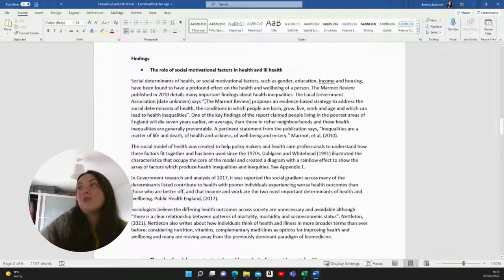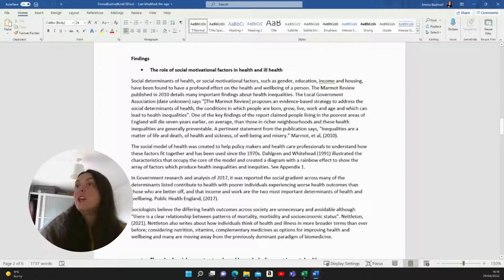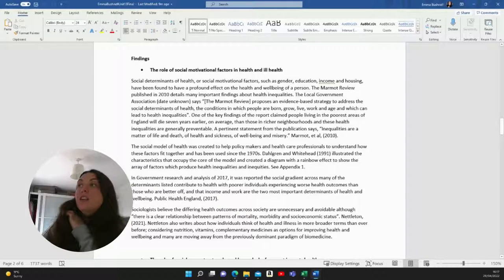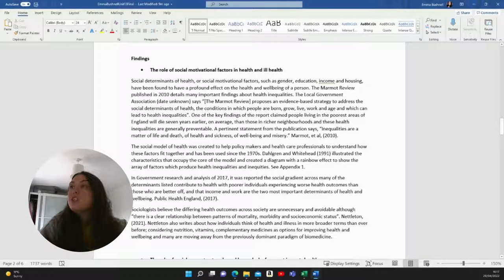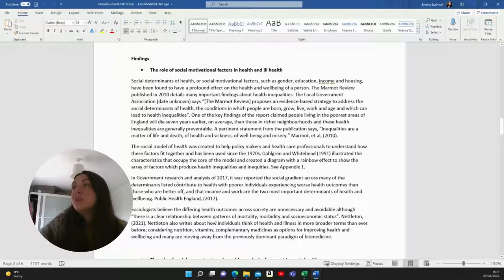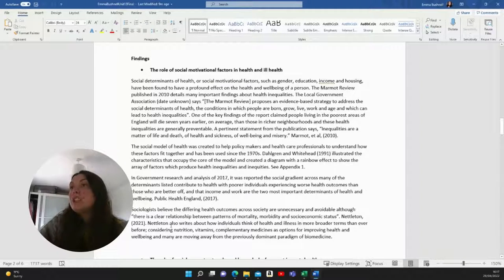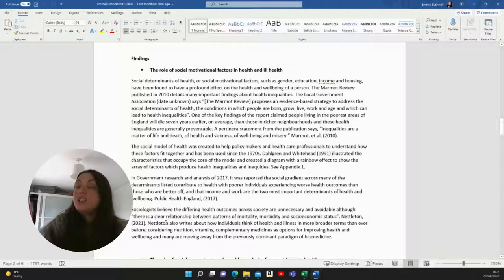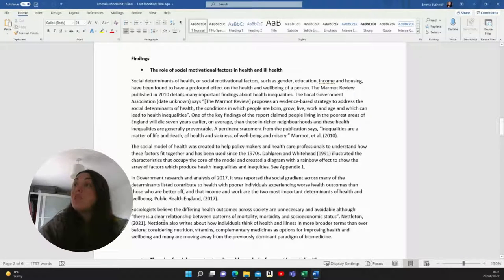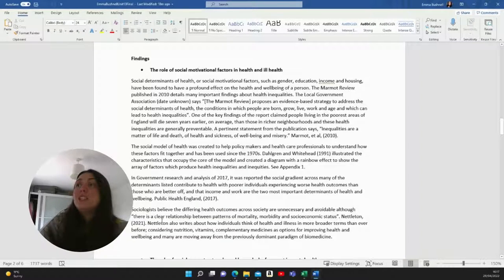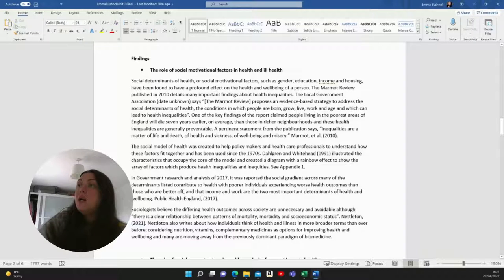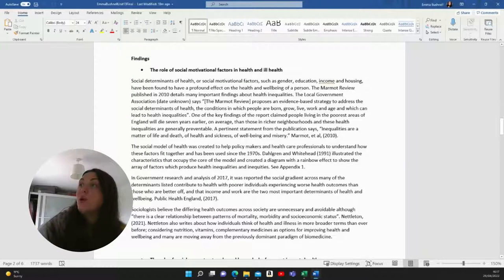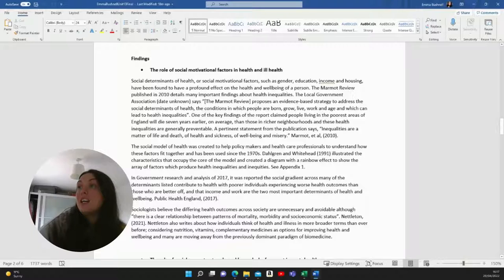So I wrote social determinants of health or social motivational factors, factors such as gender, education, income and housing have been found to have a profound effect on the health and well-being of a person. The Marmot review published in 2010 details many important findings about health inequalities. The local government association says the Marmot review proposes an evidence based strategy to address the social determinants of health, the conditions in which people are born, grow, live, work and age, and which can lead to health inequalities. One of the key findings of the report claimed people living in the poorest areas of England will die seven years earlier on average than those in richer neighborhoods. And these health inequalities are generally preventable. A pertinent statement from the publication says inequalities are a matter of life and death, of health and sickness, of well-being and misery.